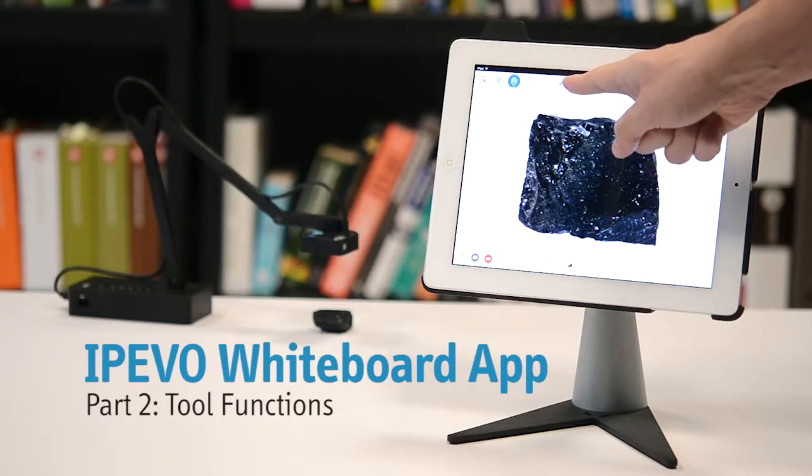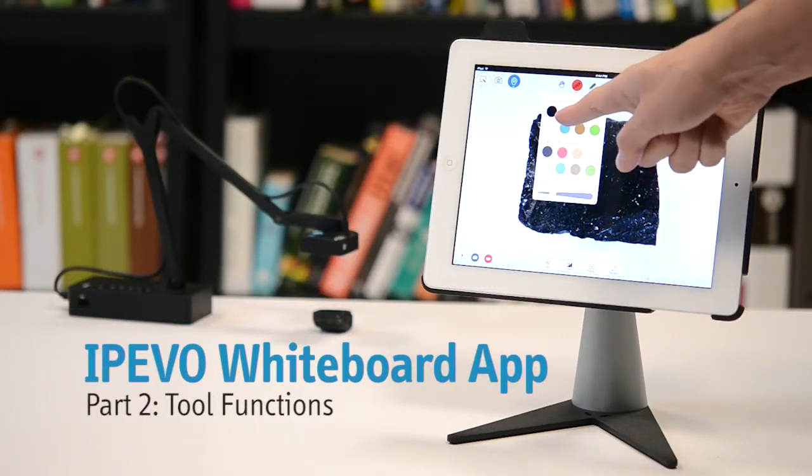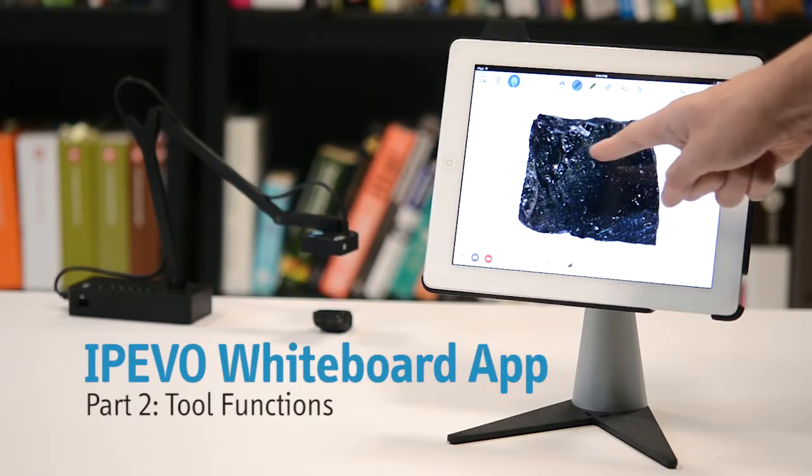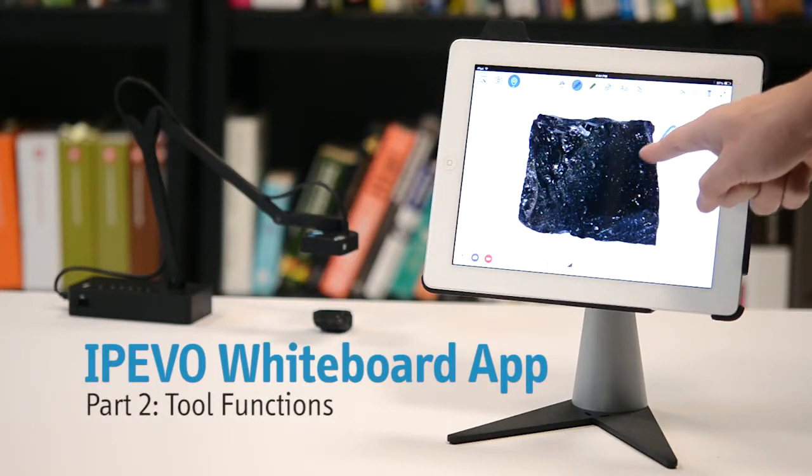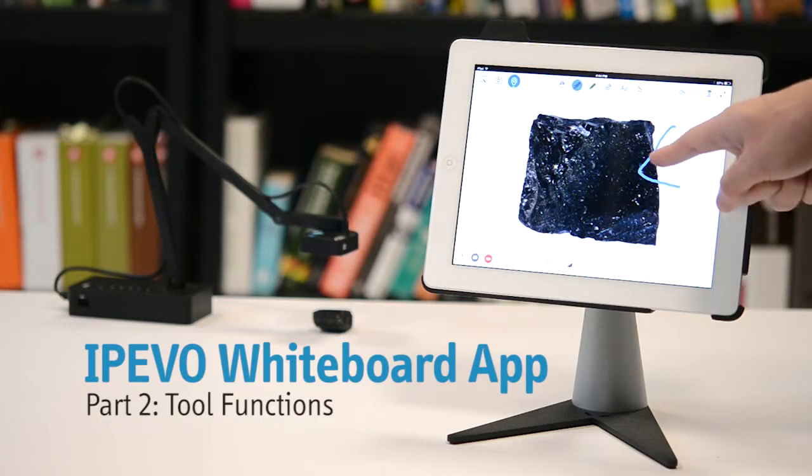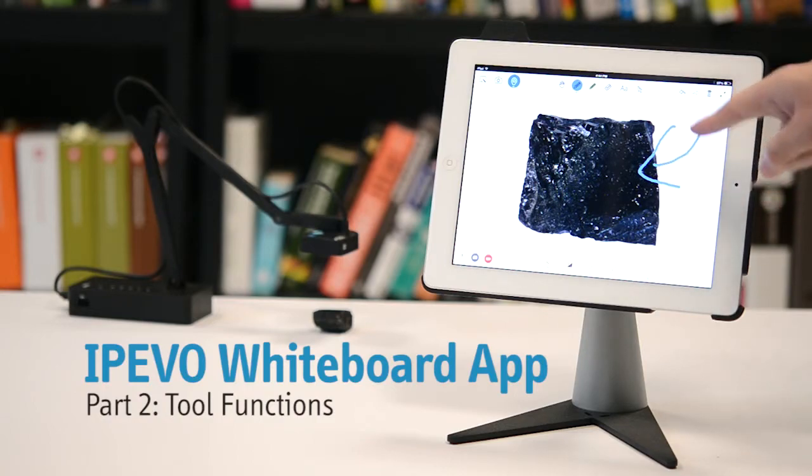In this second of three videos about the Whiteboard app, we'll take a look at the tools you can use to annotate your material.